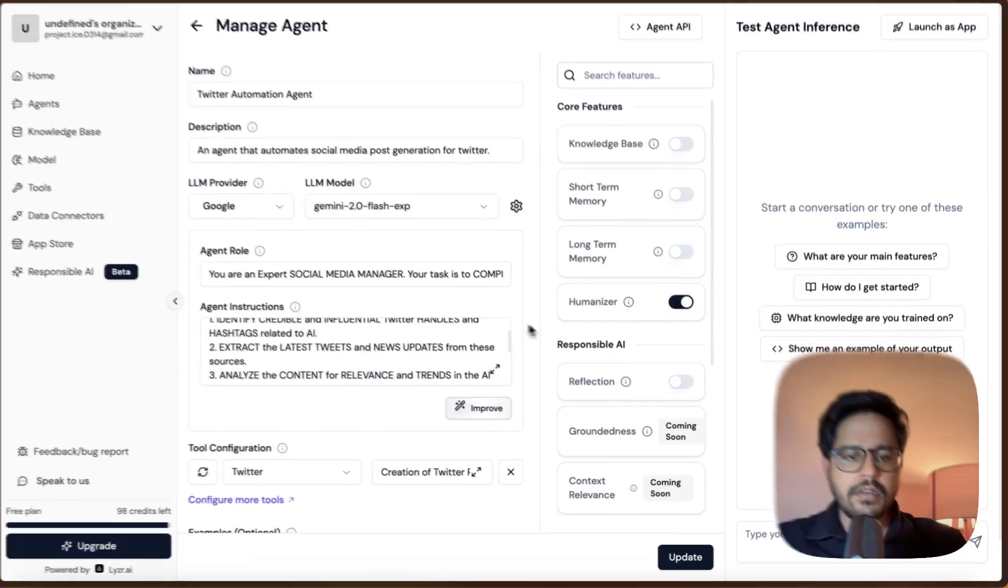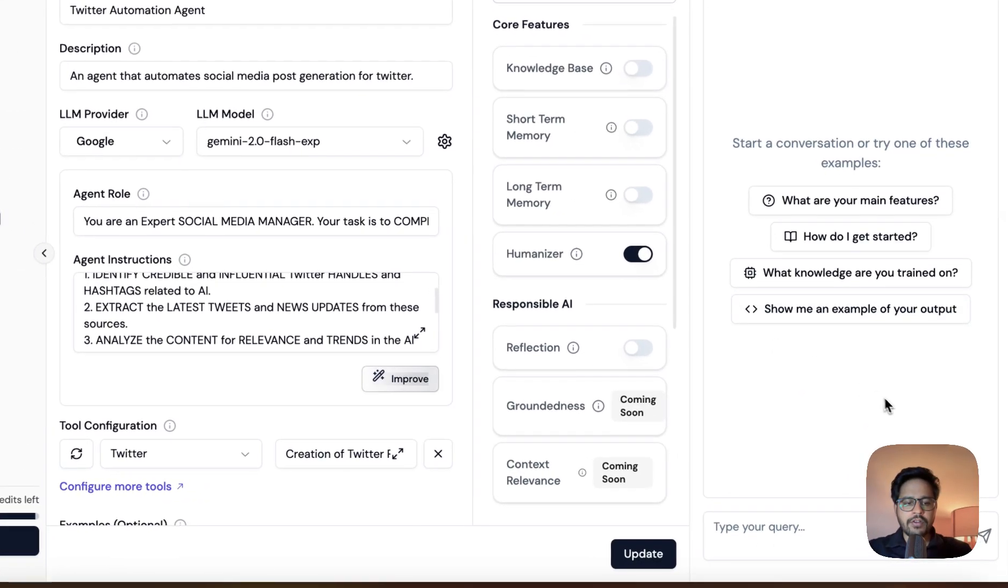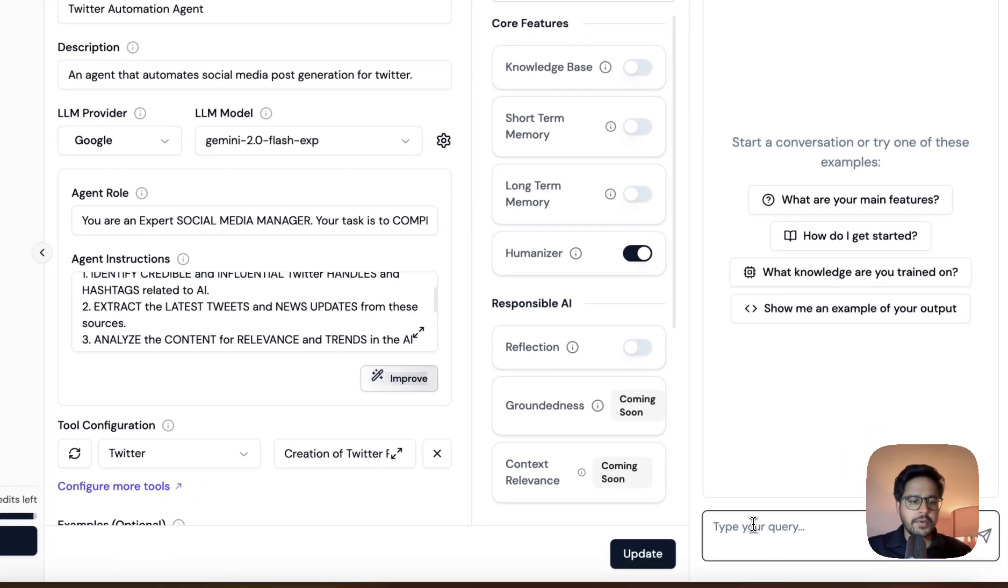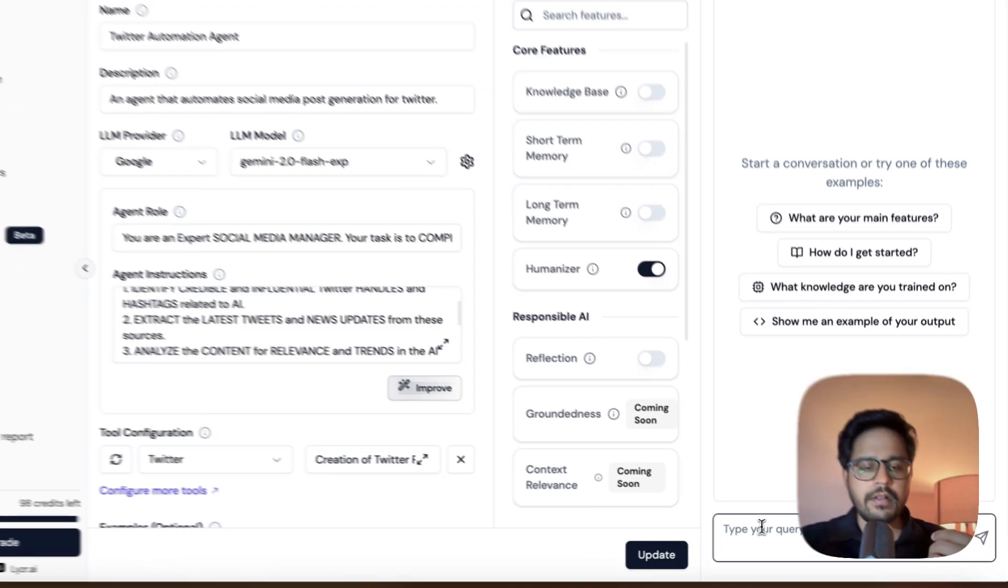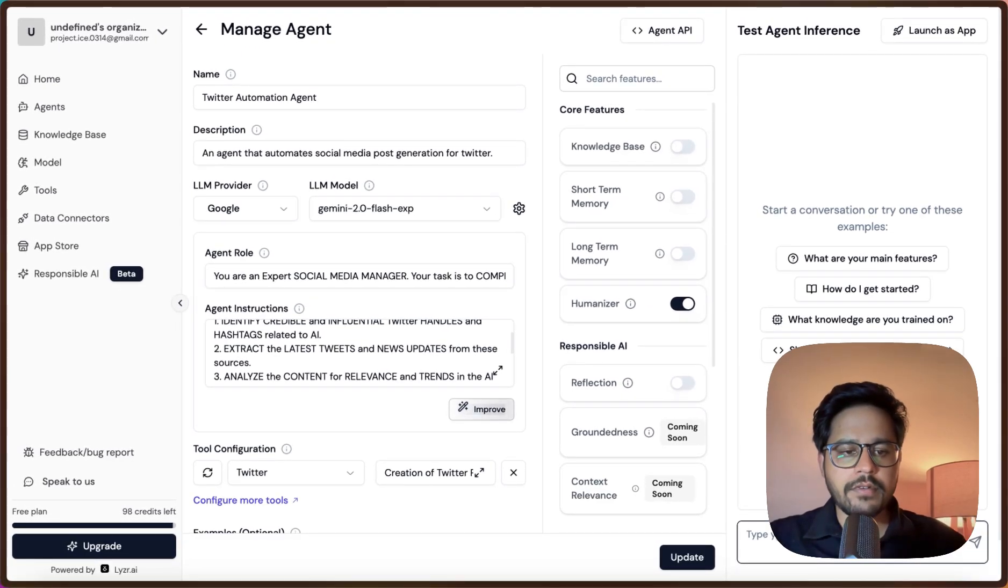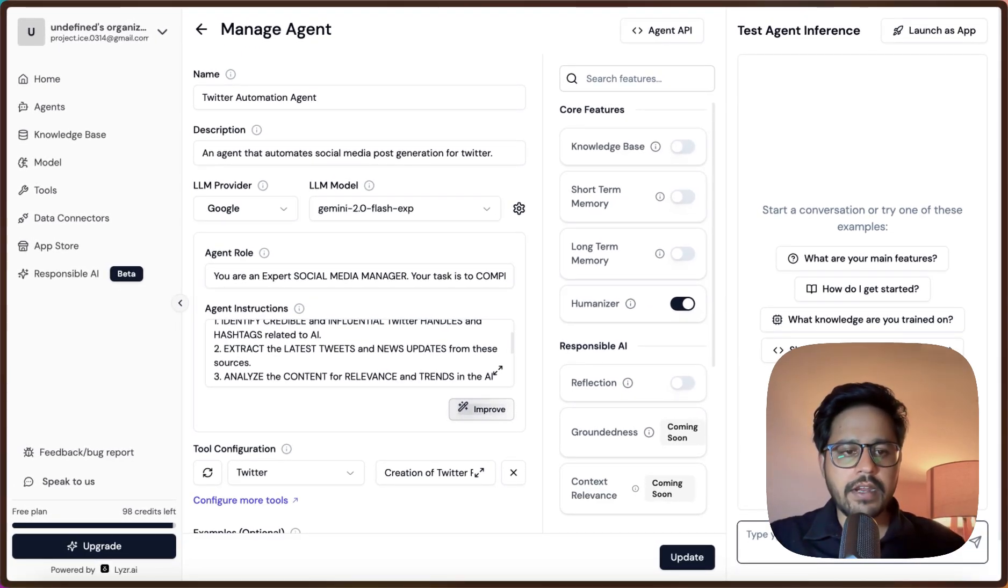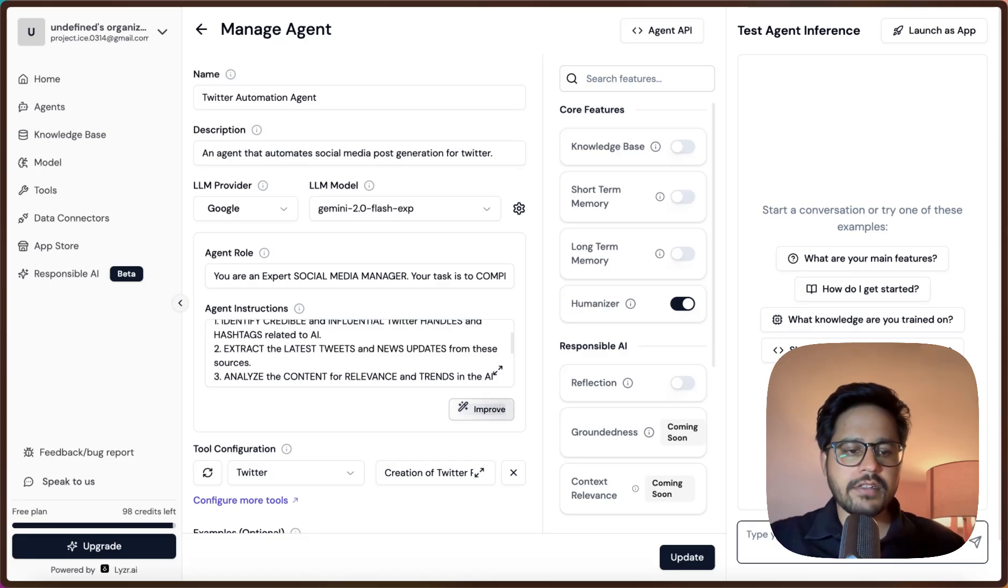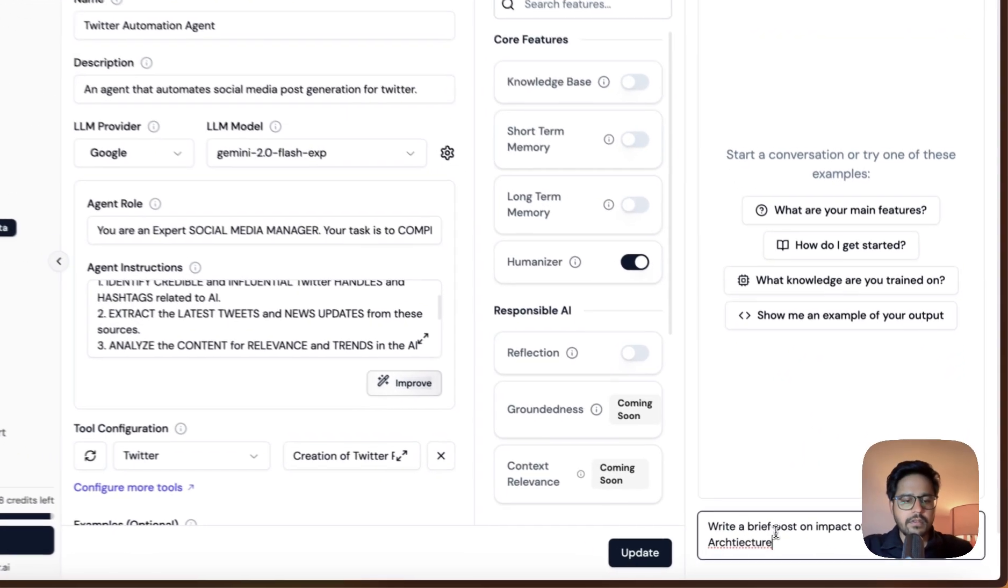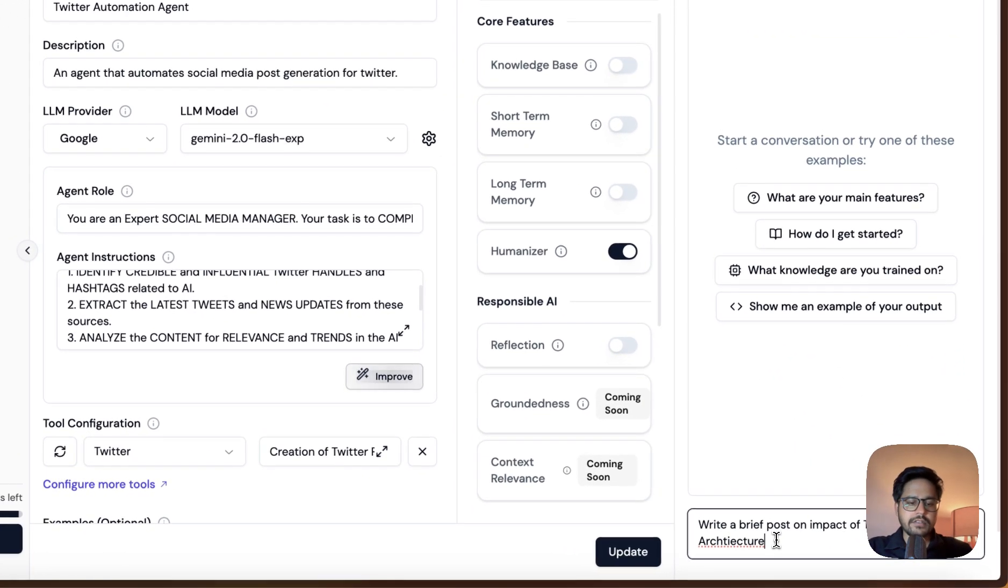Let us give a topic to our Lyzer agent and let us see if it is able to generate a tweet automatically or not. I'm back on the platform and what I want to do is I want to write a tweet on how influential the Transformers architecture has been. Let us write a quick query and send it to the agent.